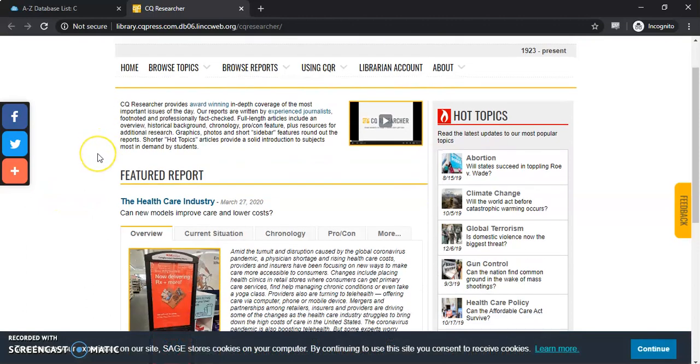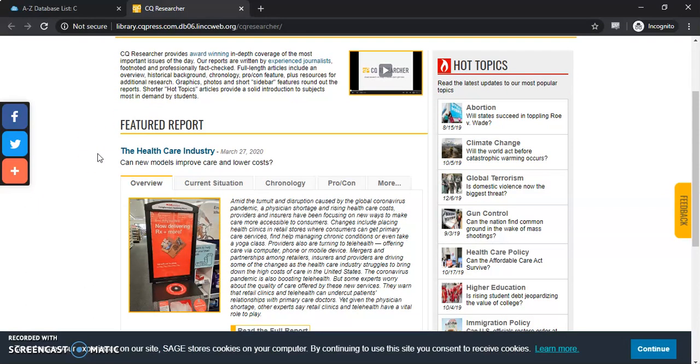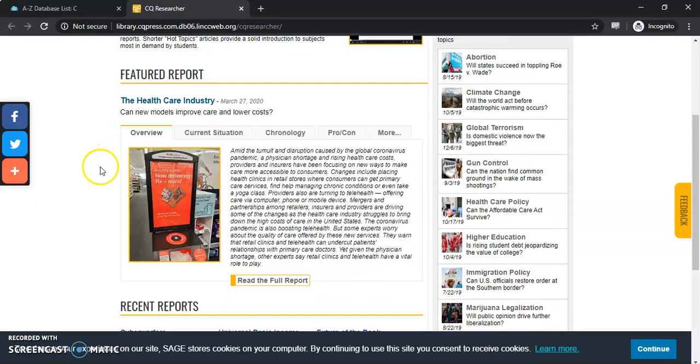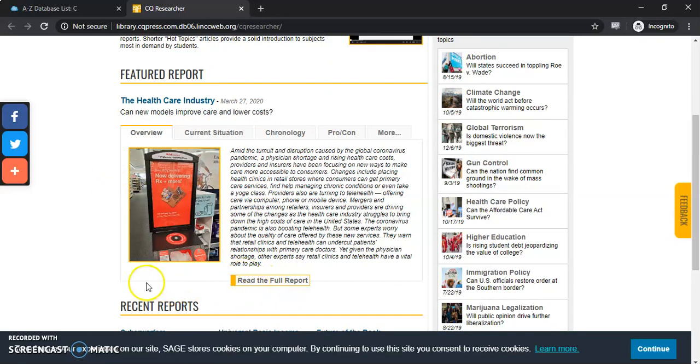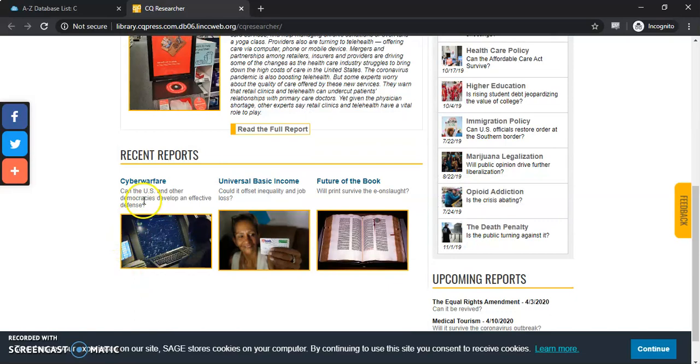Once you get here on the main webpage there's going to be a featured report with different highlights, and you can actually go here and read the full report. There will also be some recent reports beneath that.